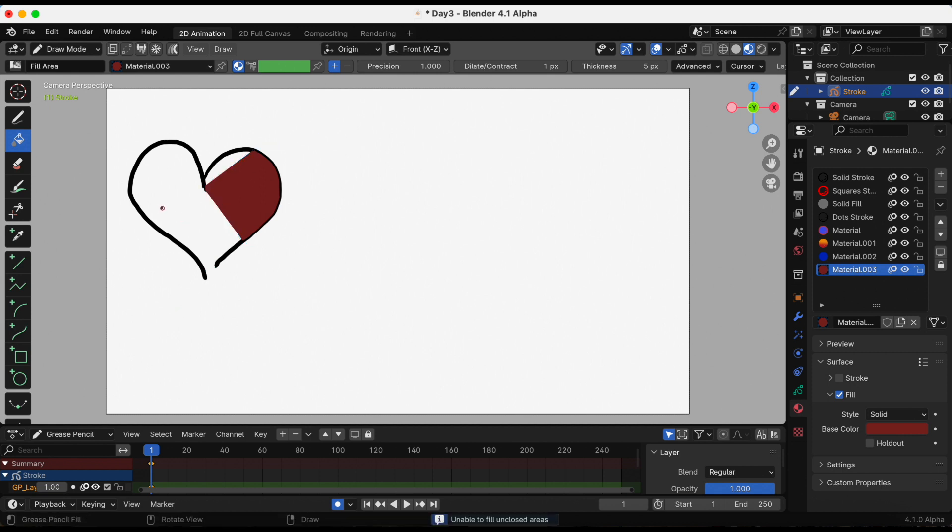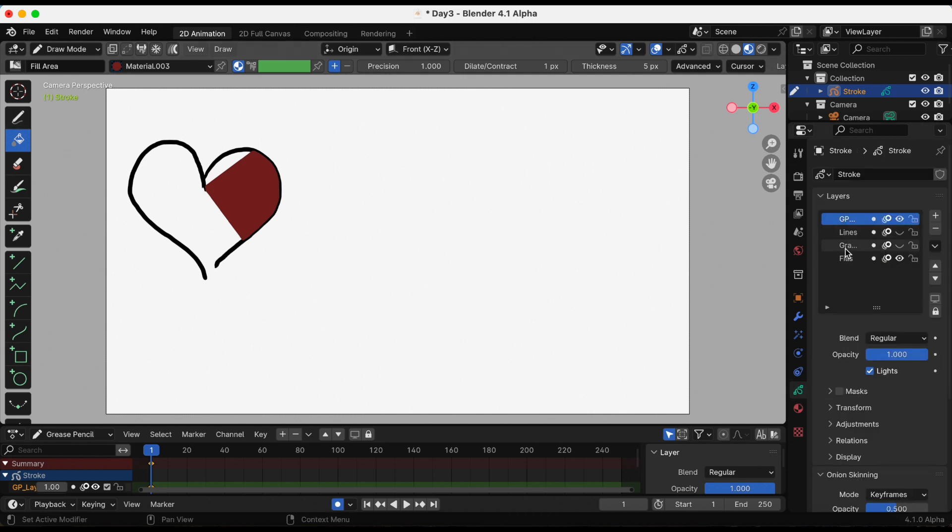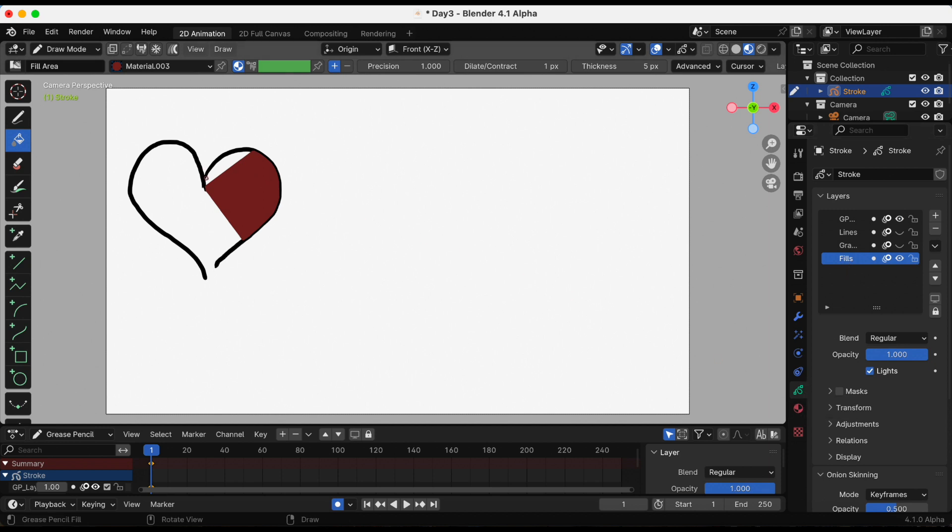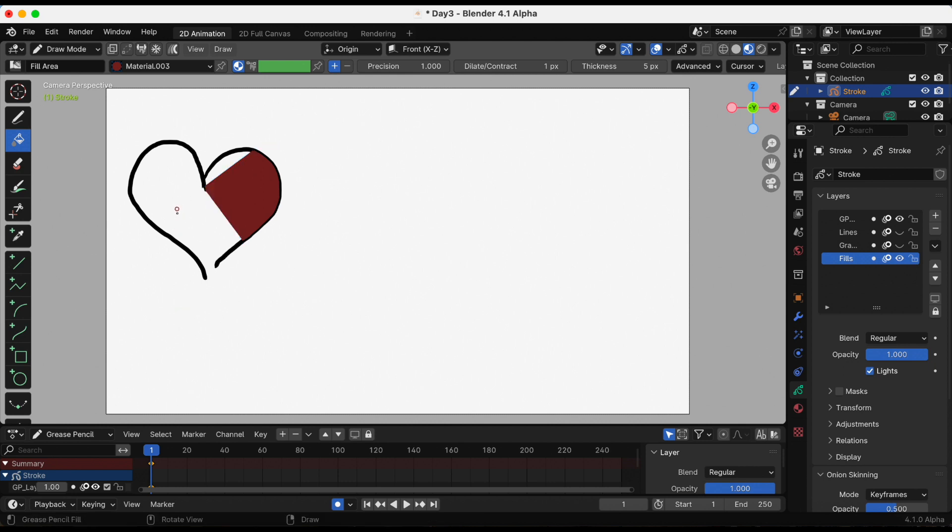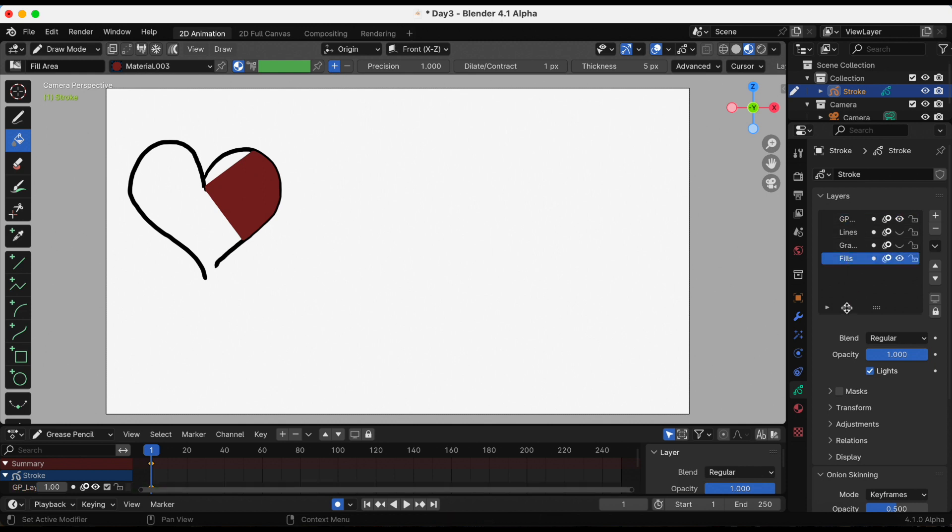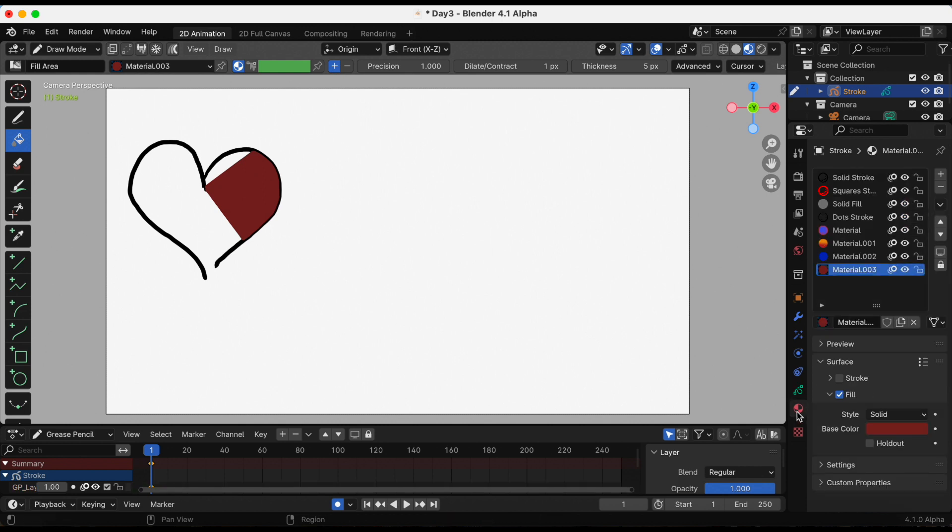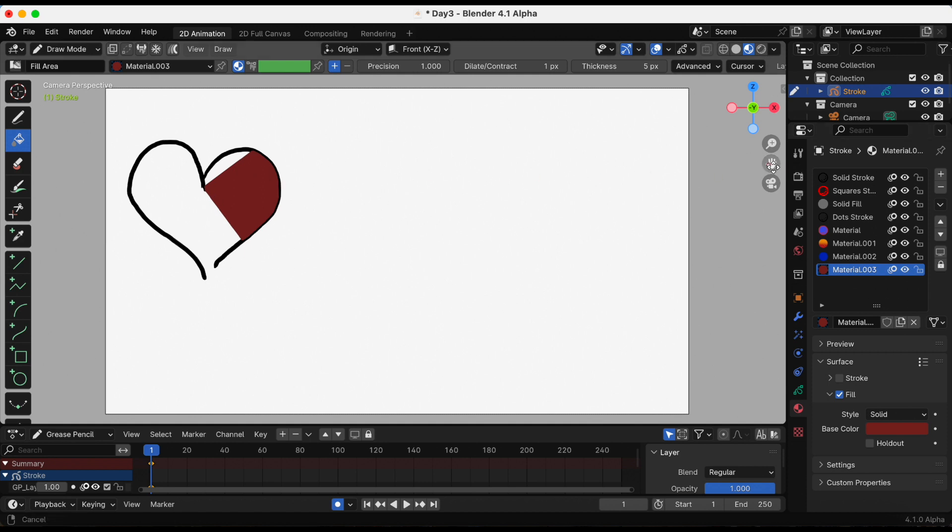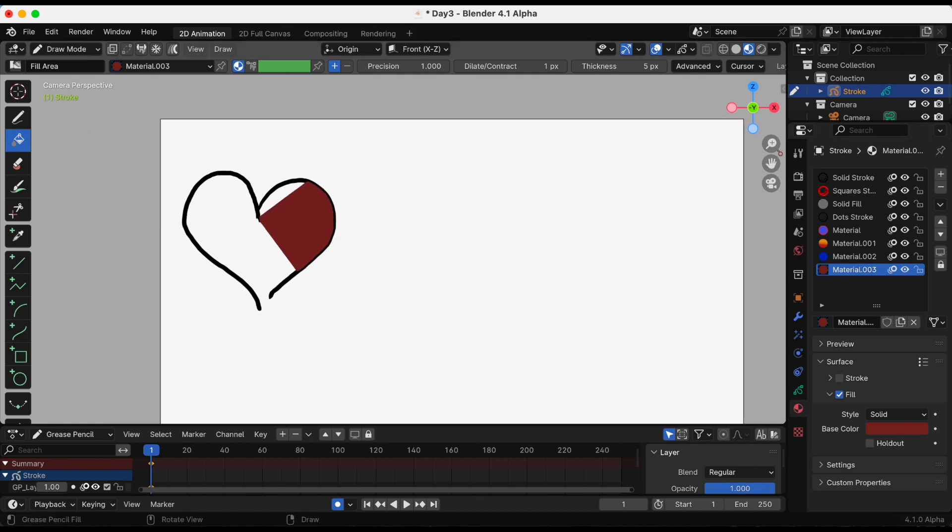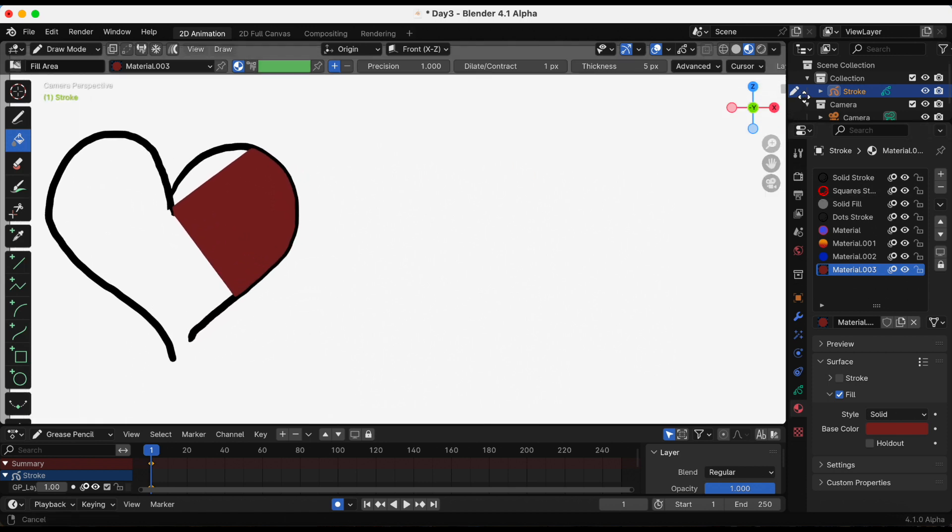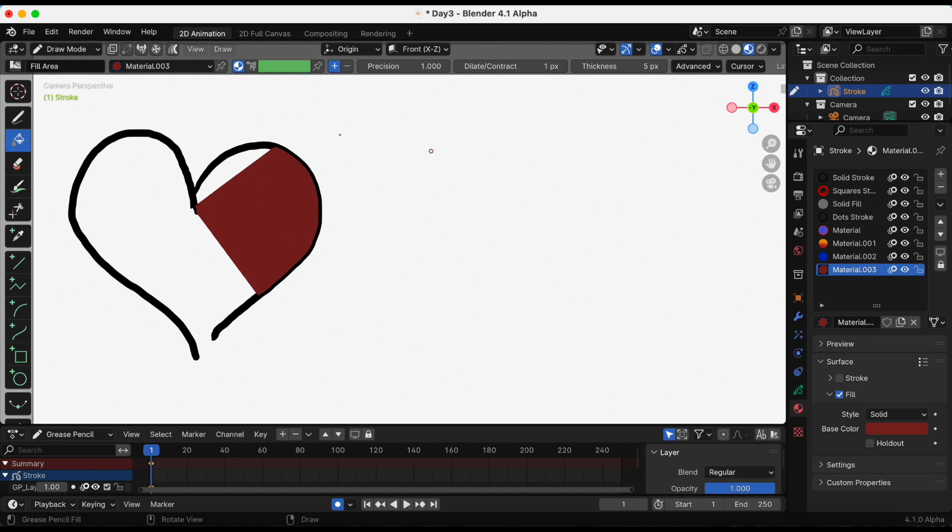Sometimes this does happen even with the gap closure. There's still, as you can see, an obvious white space. I was just trying one more time. I just had another layer under my ink or under my stroke layer and I'm just gonna fill in the heart by hand.